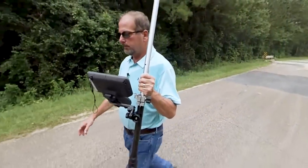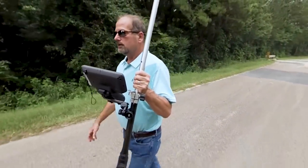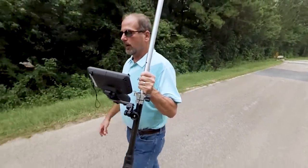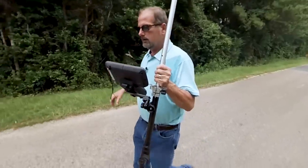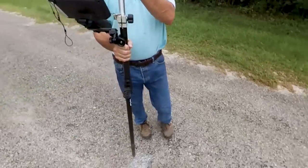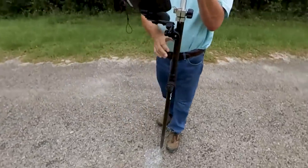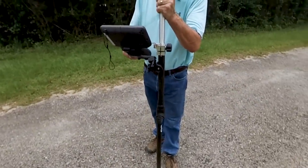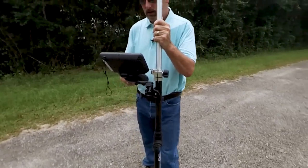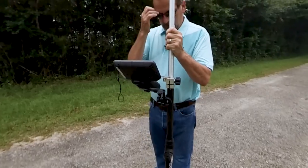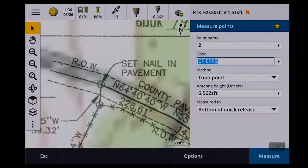If I had better coordinates for this property survey, that map should land right on it. Center it up. Here is a PK nail, and as you can see, I didn't miss it by much. I'm still pretty close.